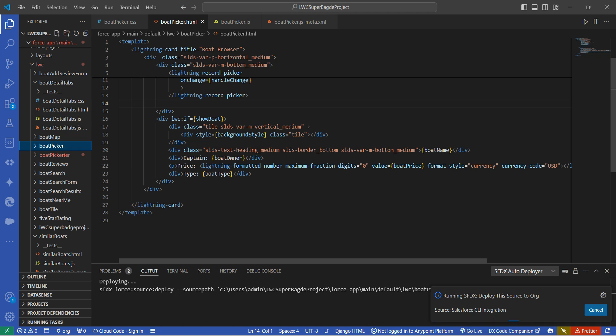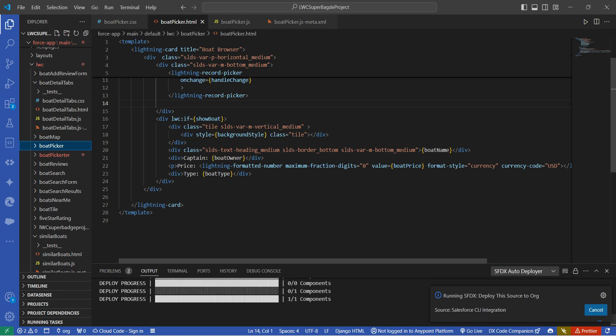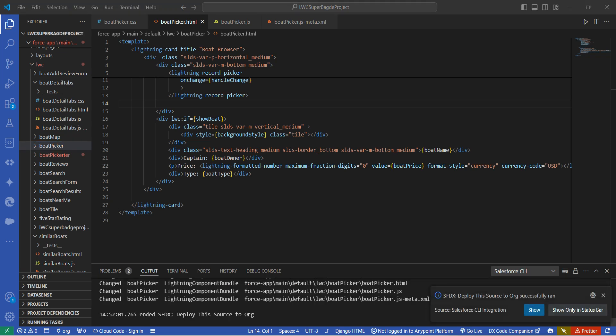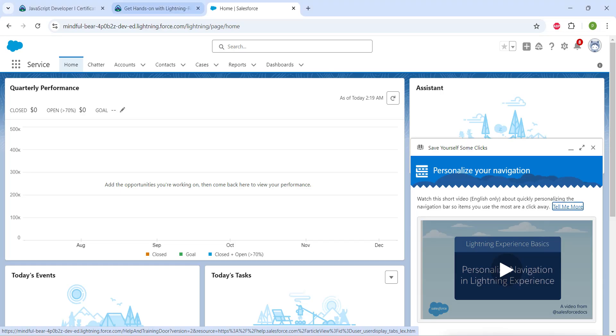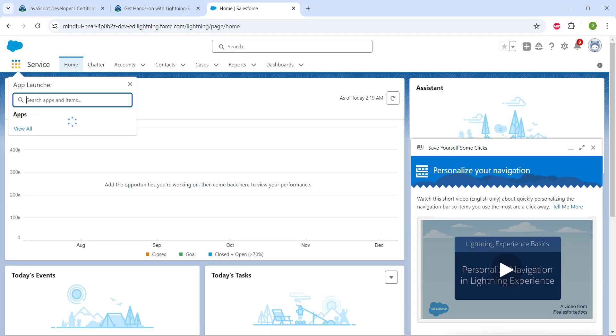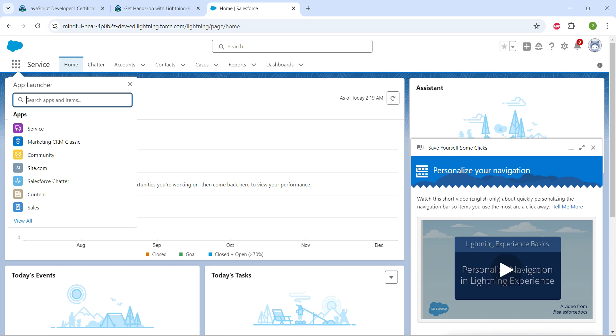Our command is running. We have successfully deployed this to our org. Now let's go back. Here by clicking on App Launcher, I'm just going to choose this service.